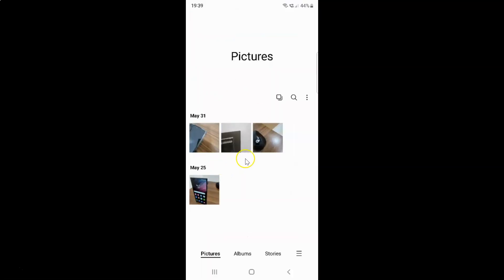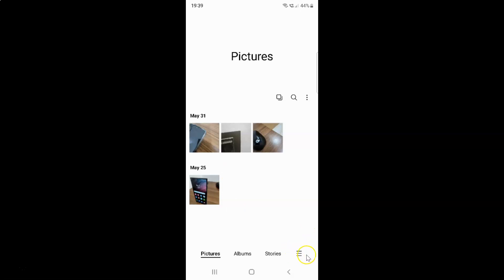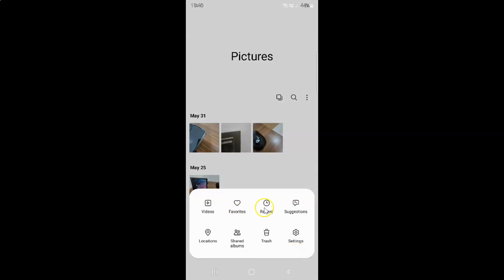It's now opened and after that just tap on these three horizontal lines, this menu icon at the bottom right, and then tap on Settings.